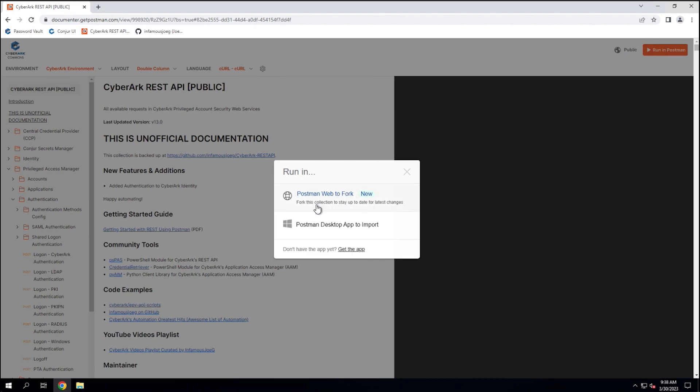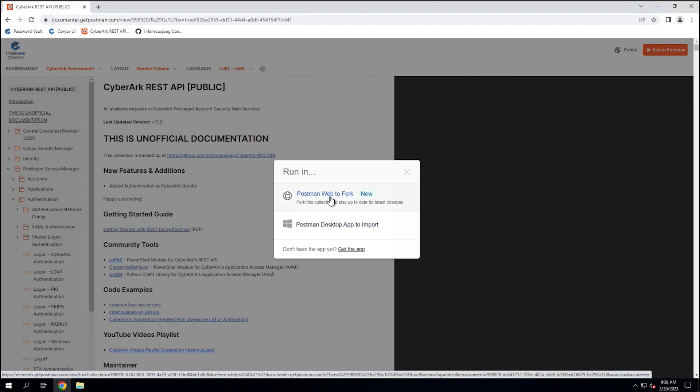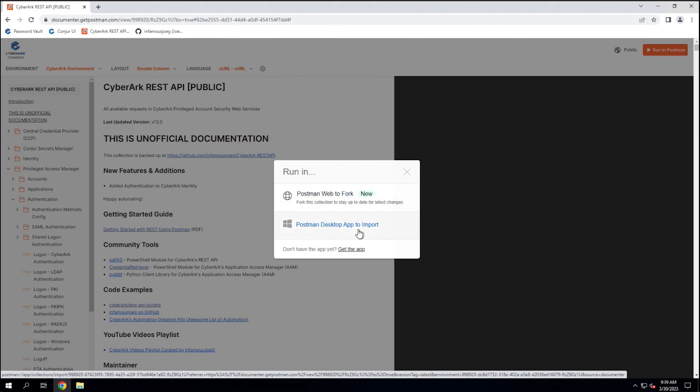When we run in postman, it will ask us a couple questions here. We can either install a desktop app and import the collection into that desktop app. This would obviously require the ability for you as a user to install applications on your endpoint. And some enterprises don't allow you to install your own applications unless they go through an approval process first. If that's the case, then you would want to select postman web to fork, and that will fork the collection, allow it to be modified by you in postman web.